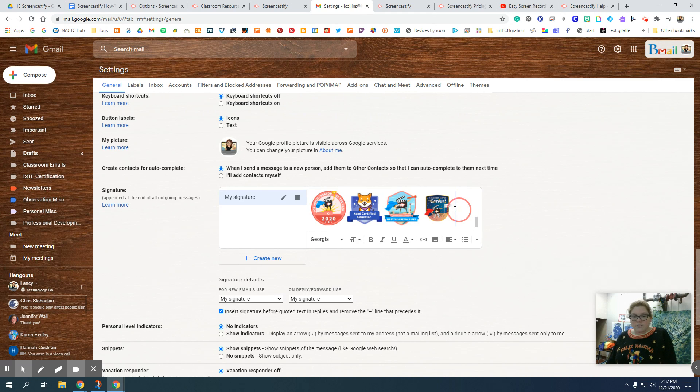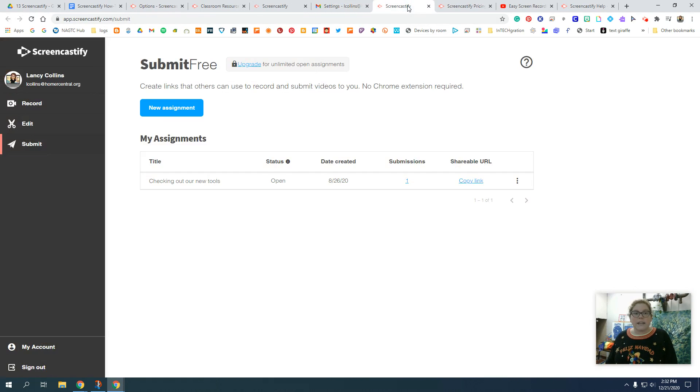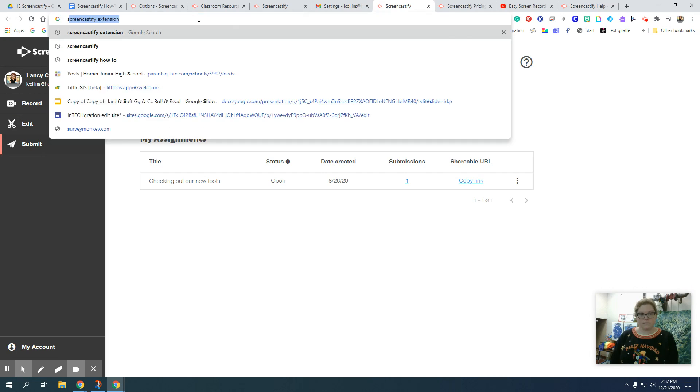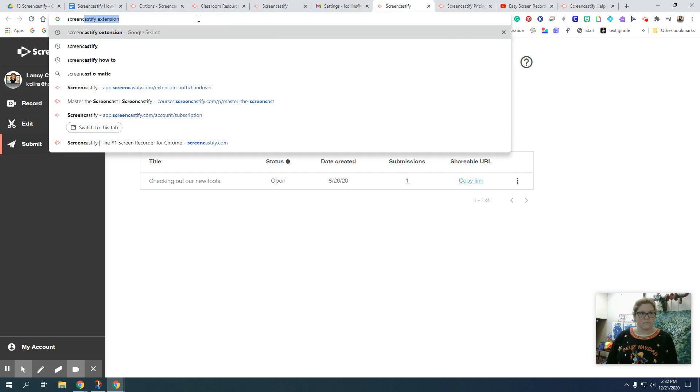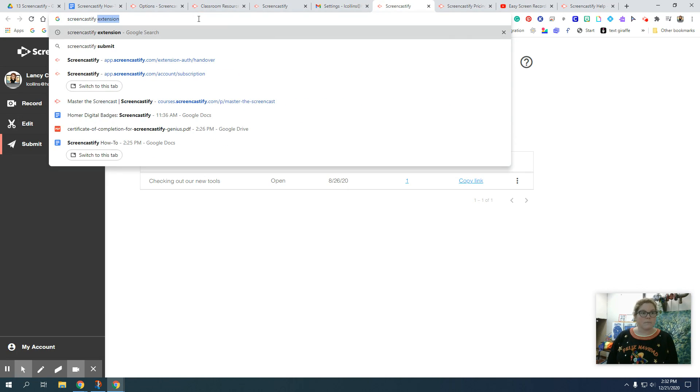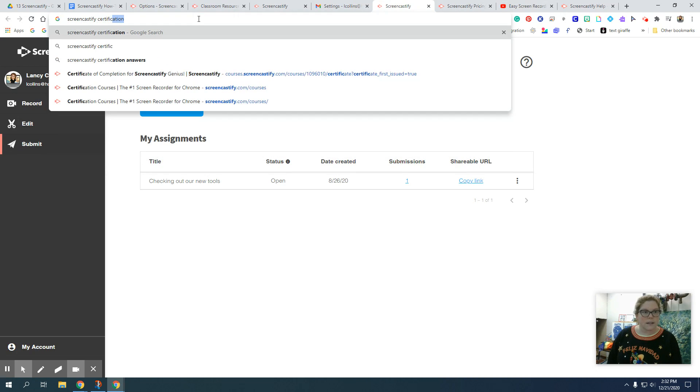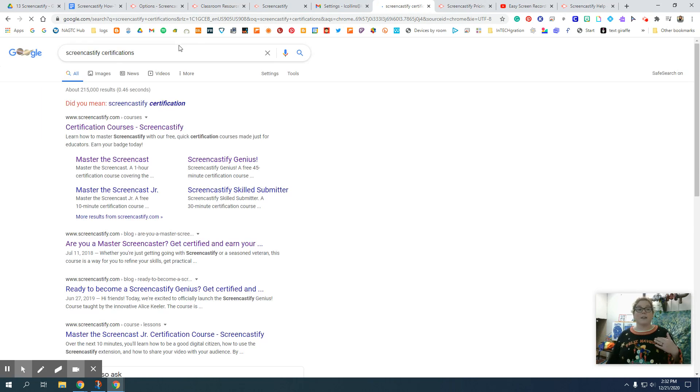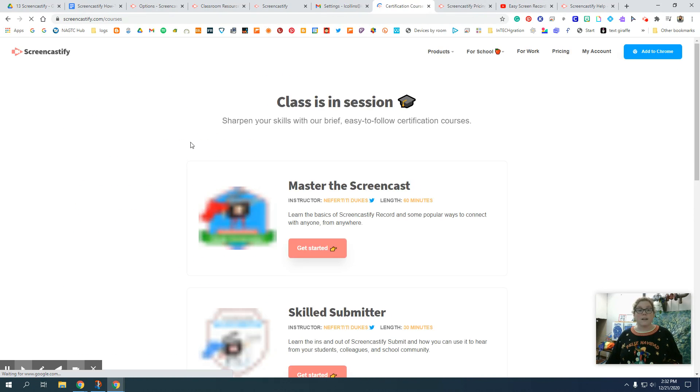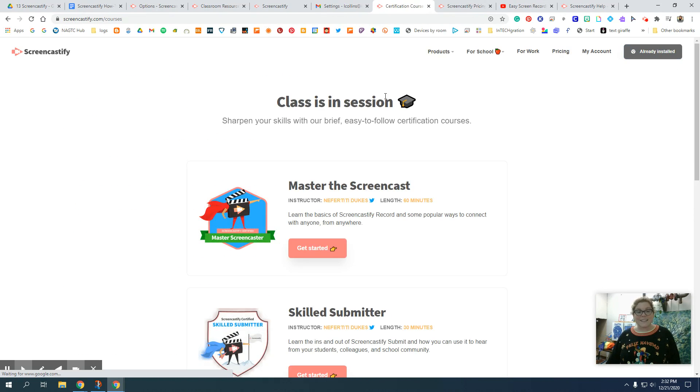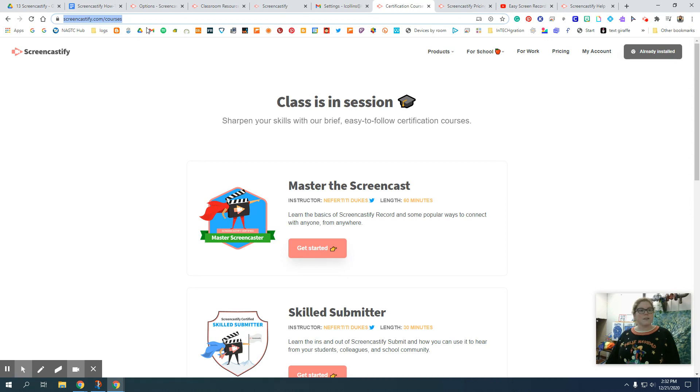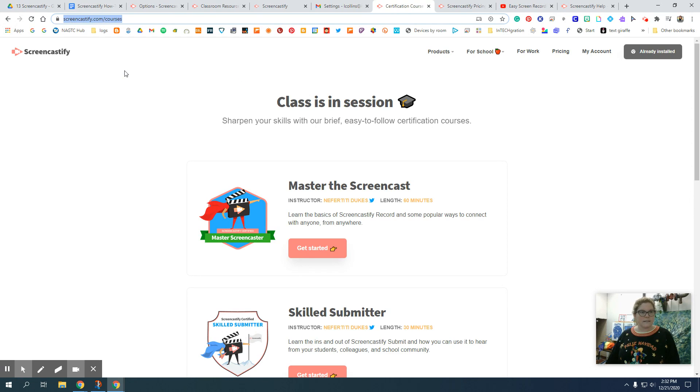I also like to highlight the badge and link it to where I got it from. So that way Screencastify certifications. That way, if anyone else is interested, they can go in and they can get the same certifications I have. The more the merrier, right? So I'm going to copy this URL and back in my email.